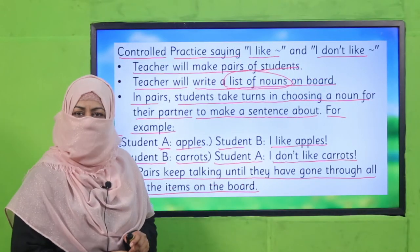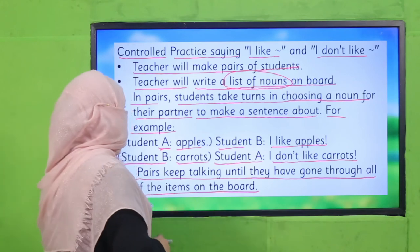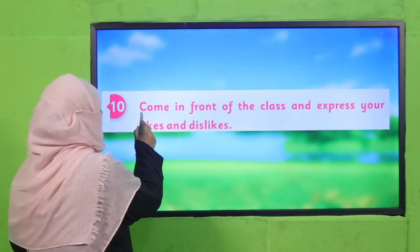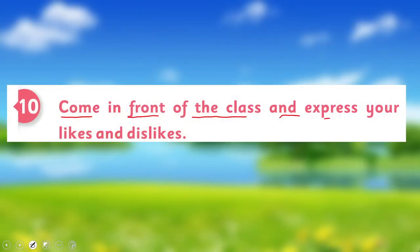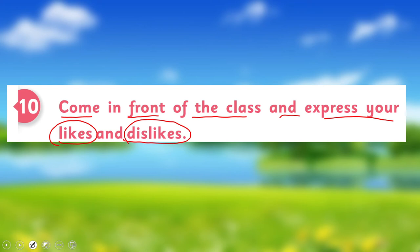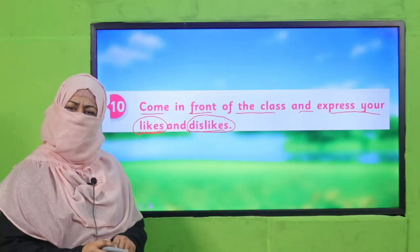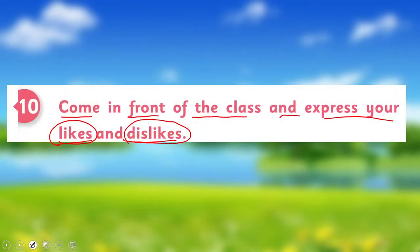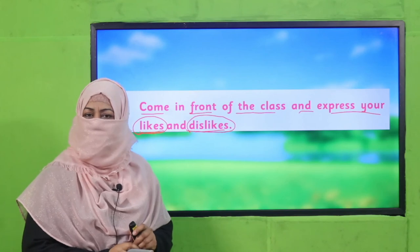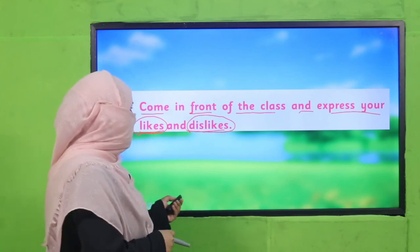Are you done with it? Good job! Now it's time to practice from your book. Come in front of the class and express your likes and dislikes individually. Teachers, kindly make sure every student from the class participates, because this is a Listening and Speaking class — every child will come in front of the class and discuss his or her likes and dislikes. Pause the video, enjoy this activity, and then come back.